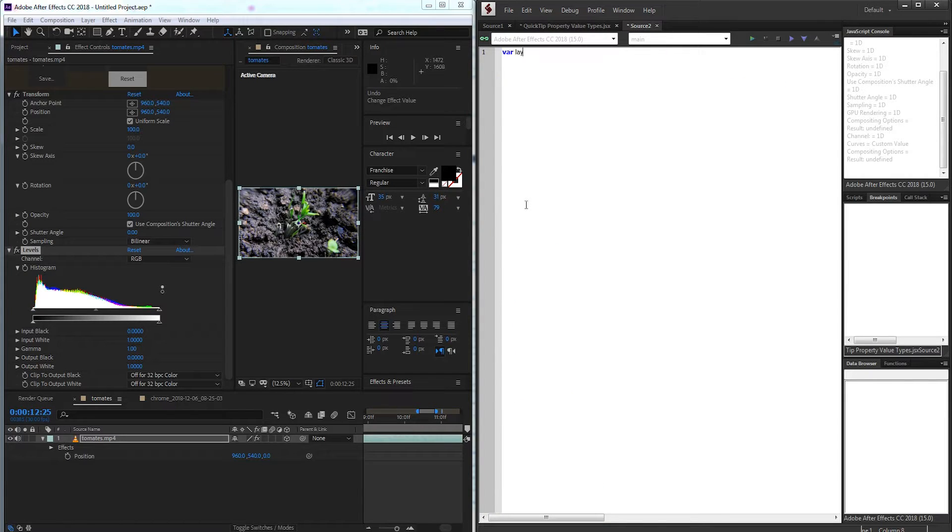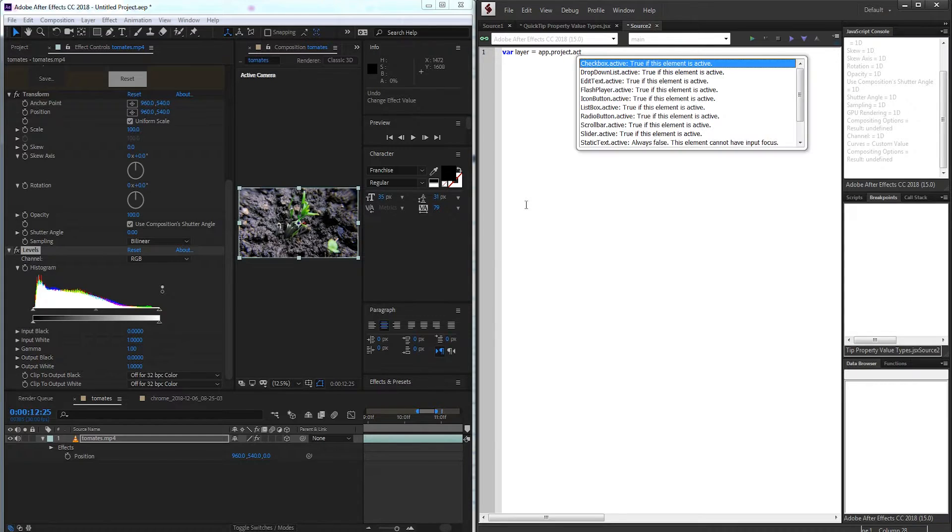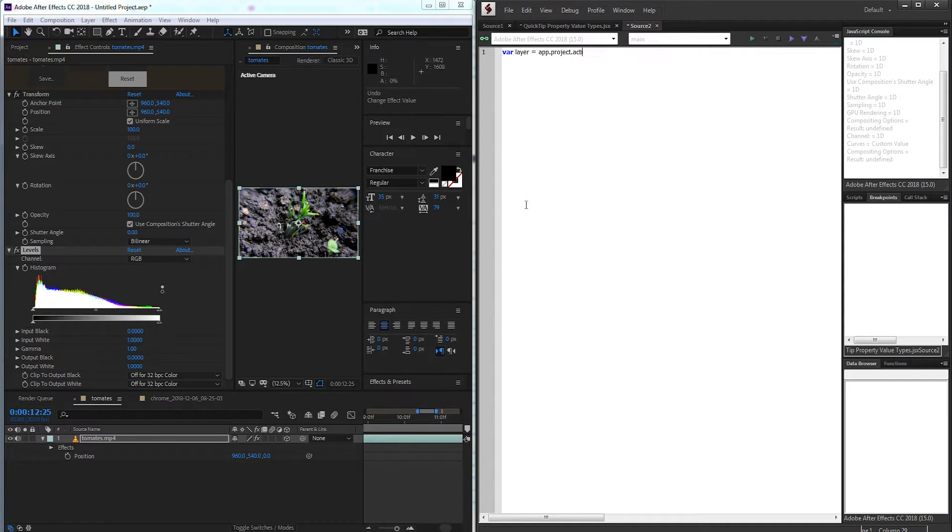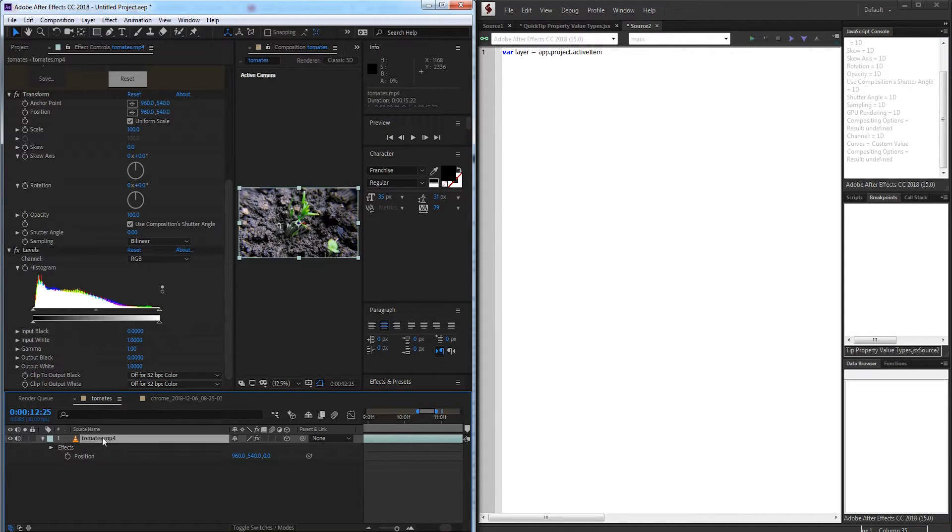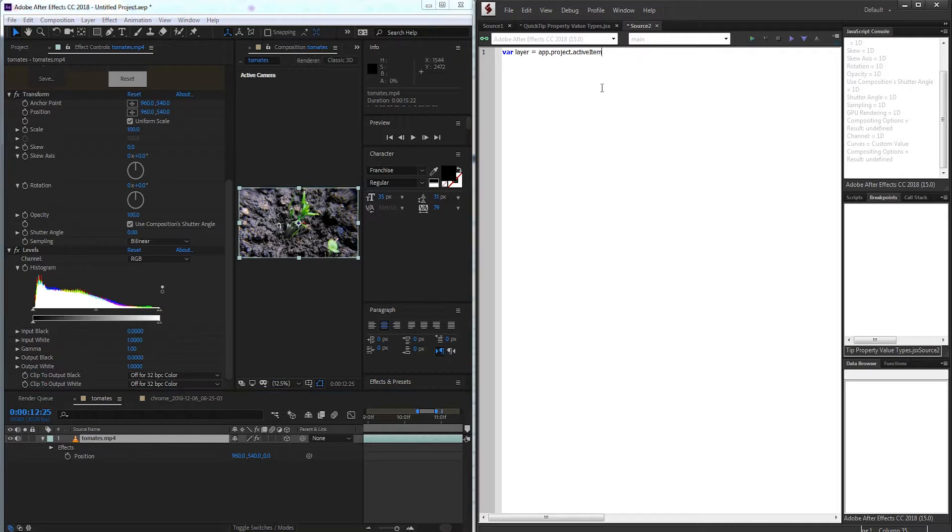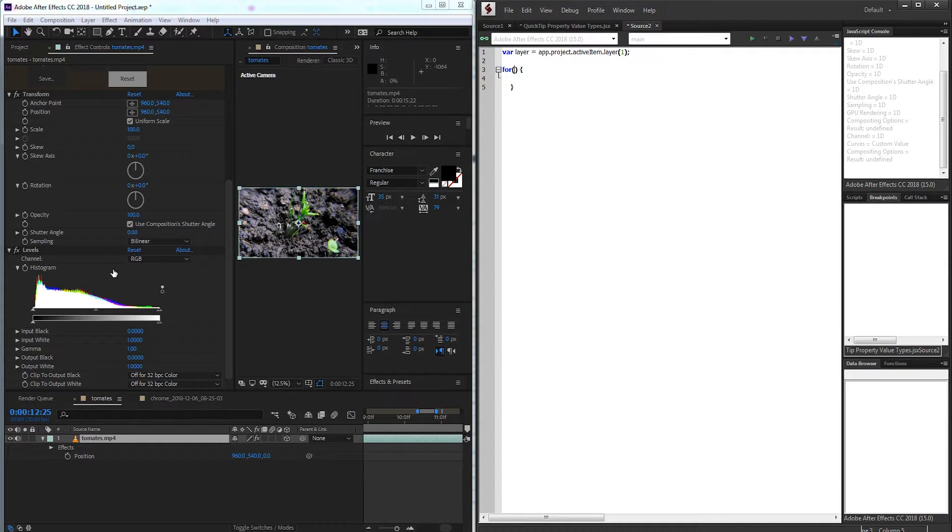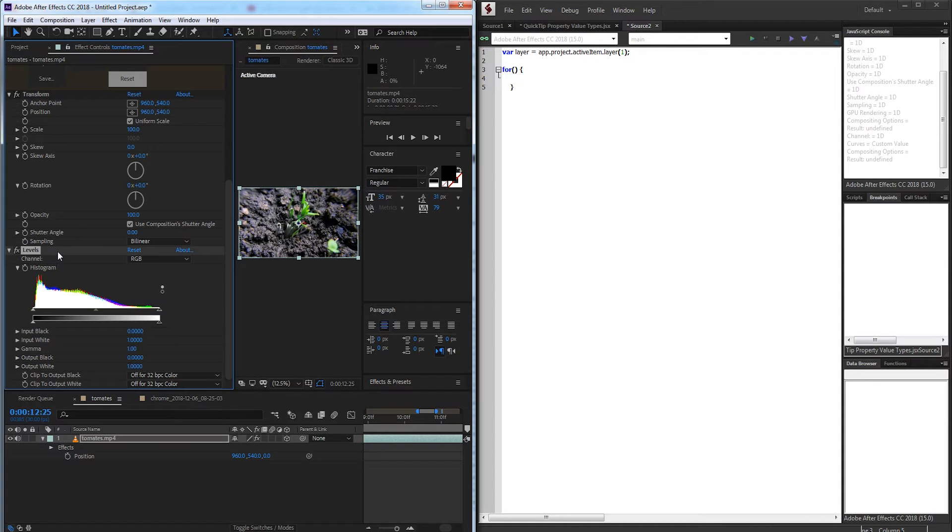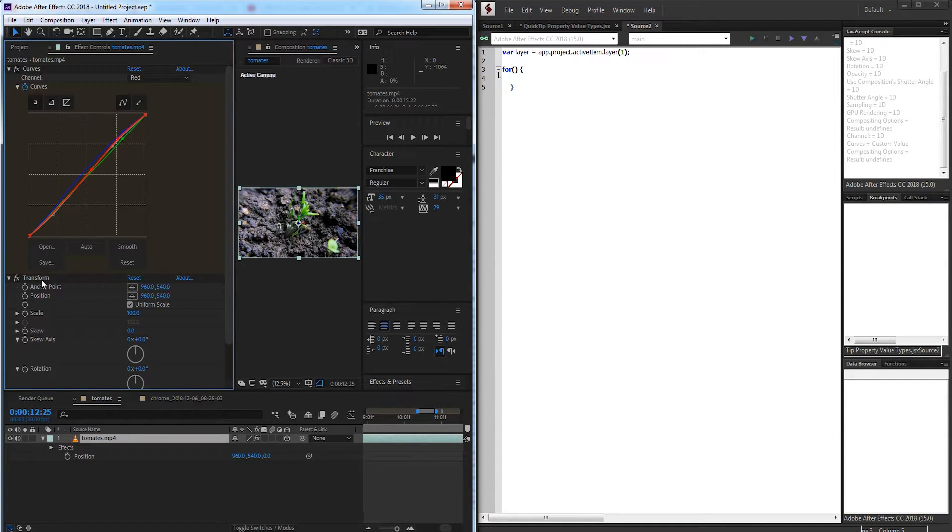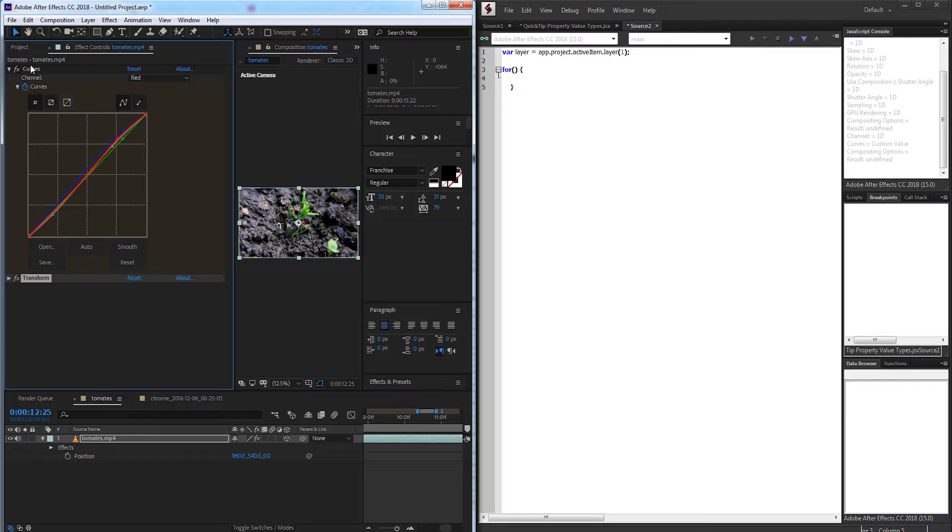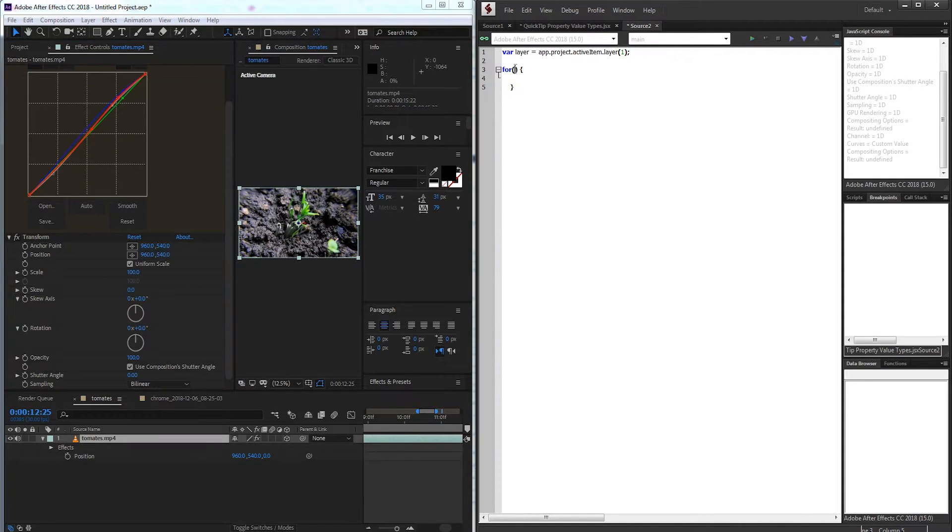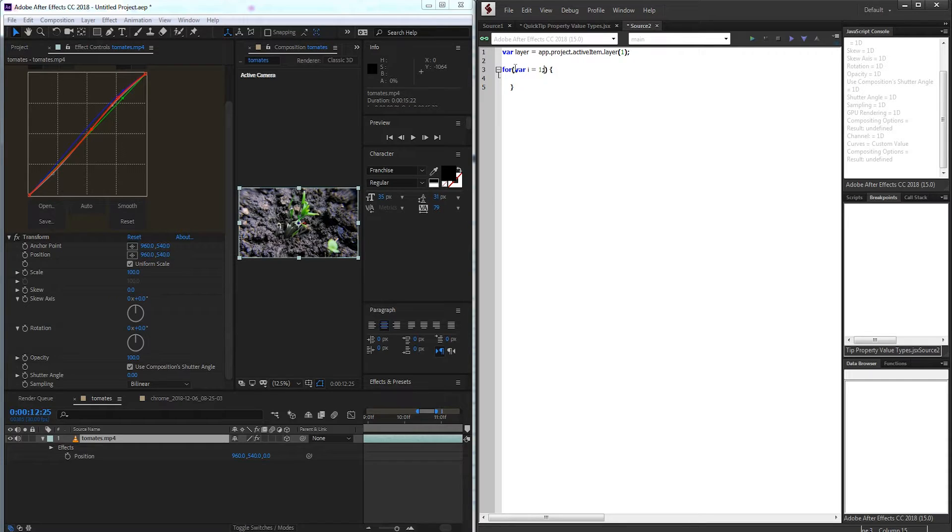So the first thing I'll do is just create a variable called layer, and I'm going to predefine this as the active item or the active composition. So we're going to assume one composition is selected, and then we're just going to grab layer 1 in this case. And then we're going to loop through all of the properties of any of these effects. So again, I'm going to use this transform effect, which is effect number 2. So I'm going to use var i is equal to 1. We'll start at effect or property number 1.